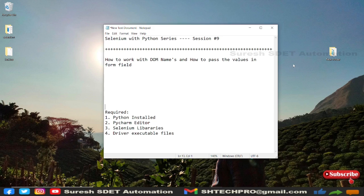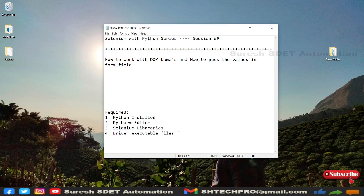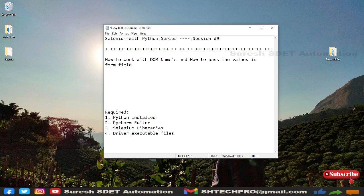And for this Selenium Python, these are the prerequisites that are required to start coding. So we need Python to be installed, PyCharm editor, Selenium libraries, and driver executable files which is nothing but EXE files.